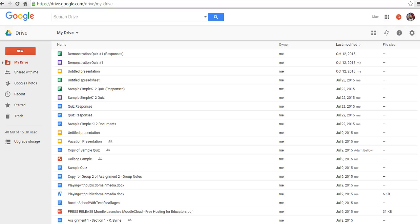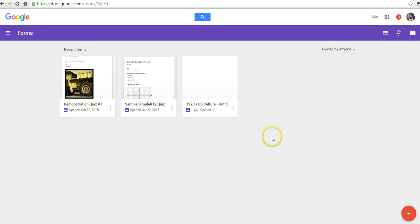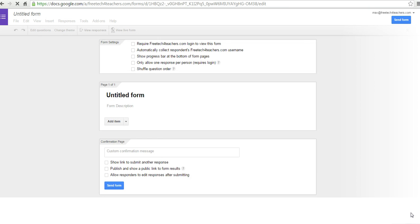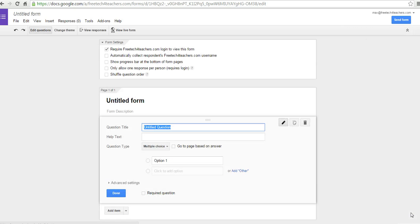Hi, this is Richard Byrne at FreeTechForTeachers.com. In this video, we're going to take a look at some of the features of Google Forms. There are two ways to get into Google Forms. From your Google Drive dashboard, you can go to New and select Forms, or you can just go to forms.google.com and then click the Create New Form button to set up your first form.